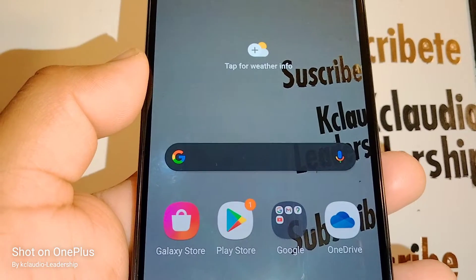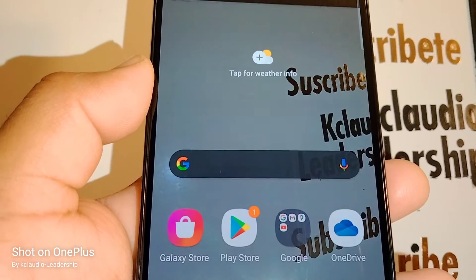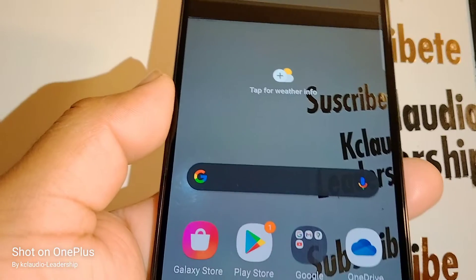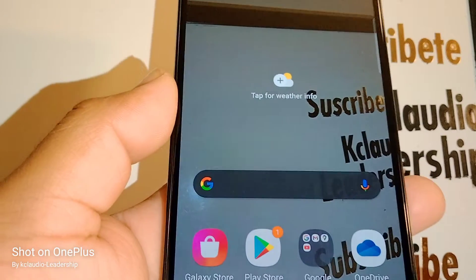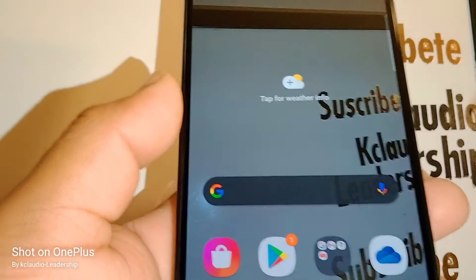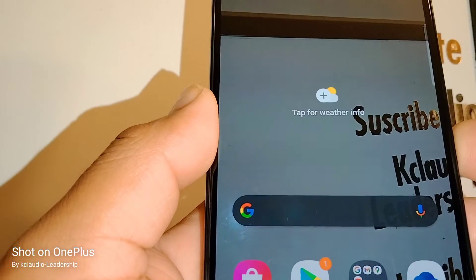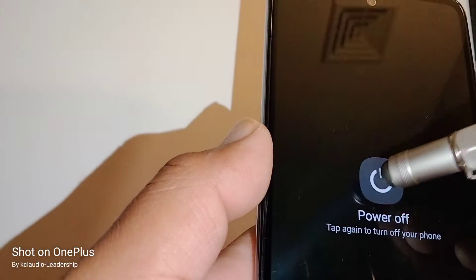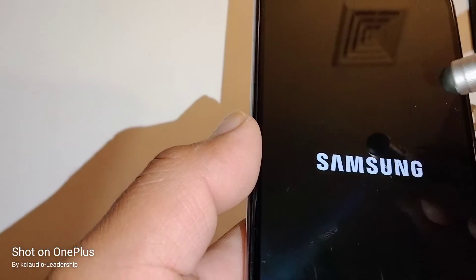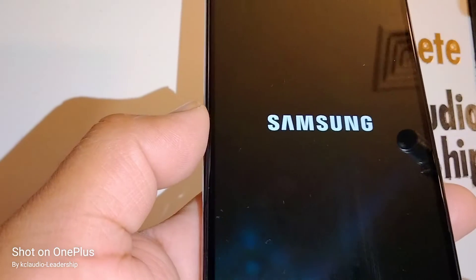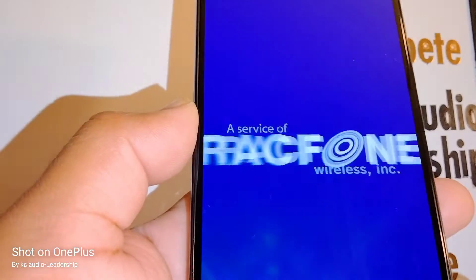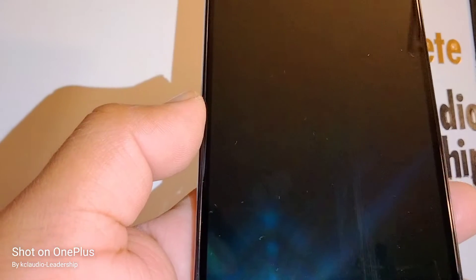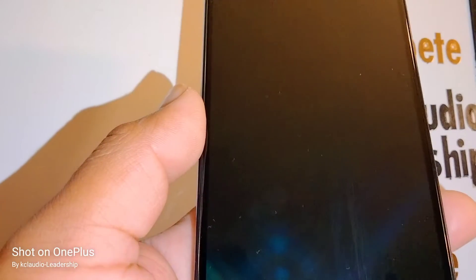Samsung Galaxy A53 5G — let's go really quick on how to reset this smartphone in case it is asking you for a password, pattern, or PIN and you have forgotten those credentials. The phone must be powered off.